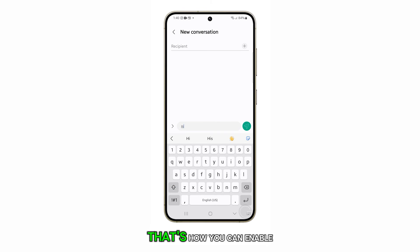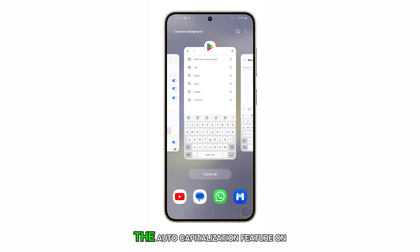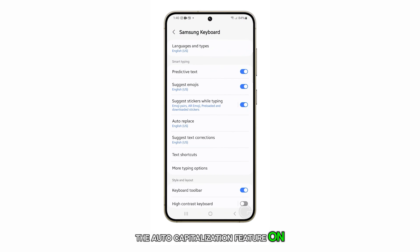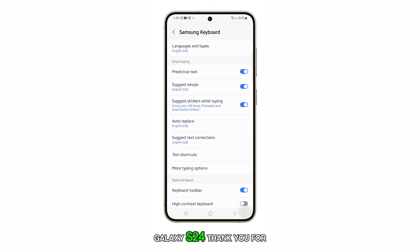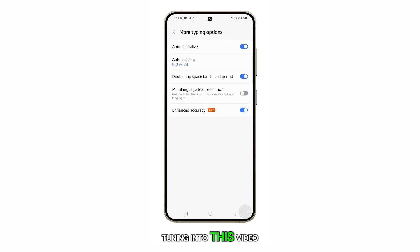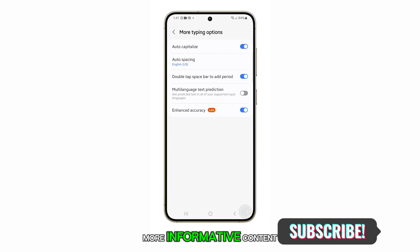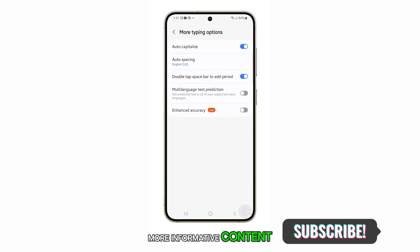And that's it. That's how you can enable or disable the auto capitalization feature on your Samsung Galaxy S24. Thank you for tuning into this video. If you found it helpful, please subscribe to my channel for more informative content.